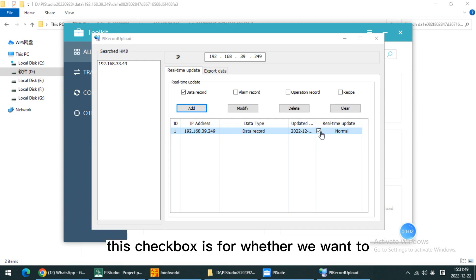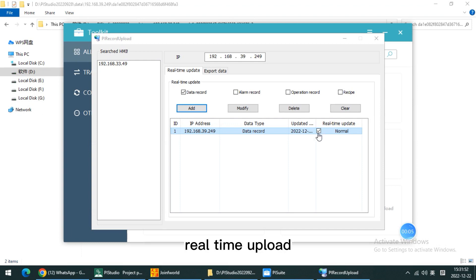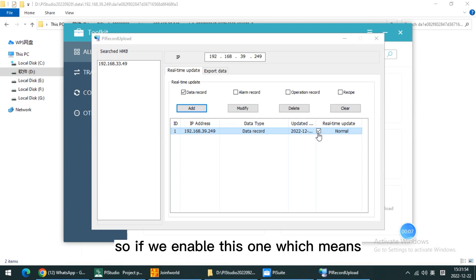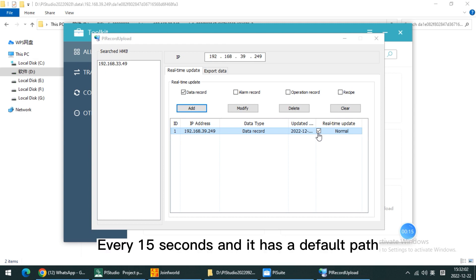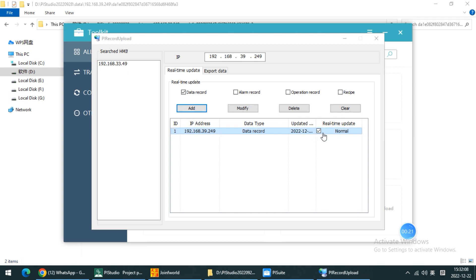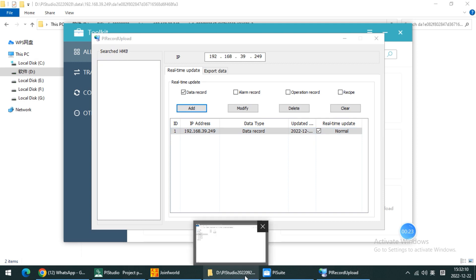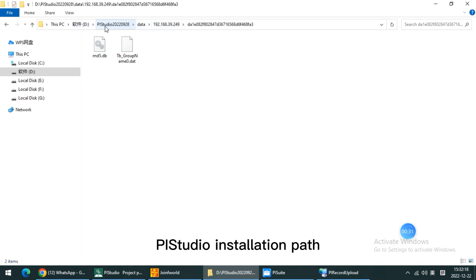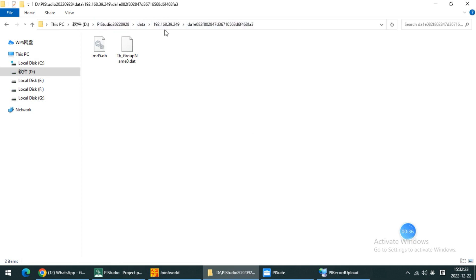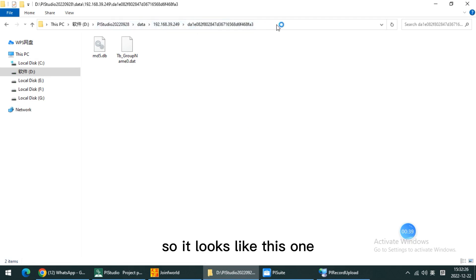This checkbox is for whether we want real-time upload. So if we enable this one, which means the HMI will upload the record files to PC every 50 seconds. And it has a default path to store it, which is inside the PI Studio installation path.